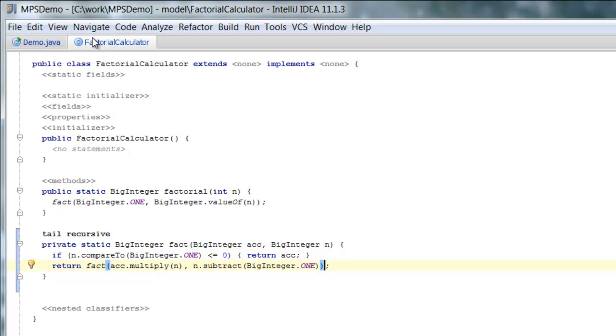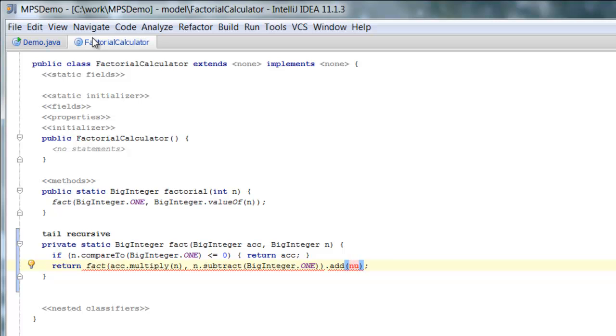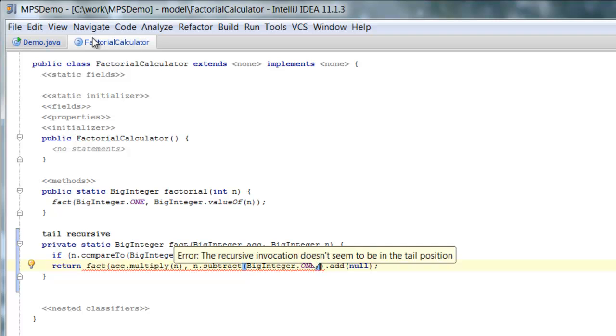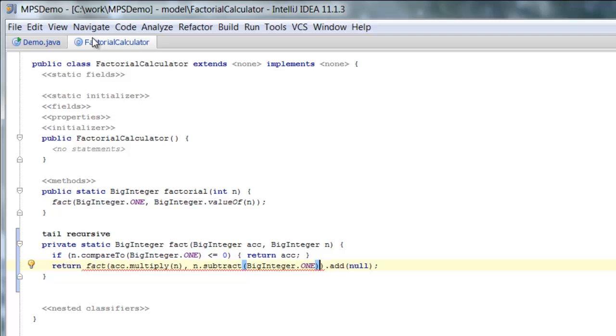One advantage of using MPS is that you get edit time warnings, edit time notifications if things are wrong. So for example, if our function is not tail recursive, we get an error message telling us that. Telling us, hey, we can't optimize those because it's not tail recursive. So you get an error, you can't compile.